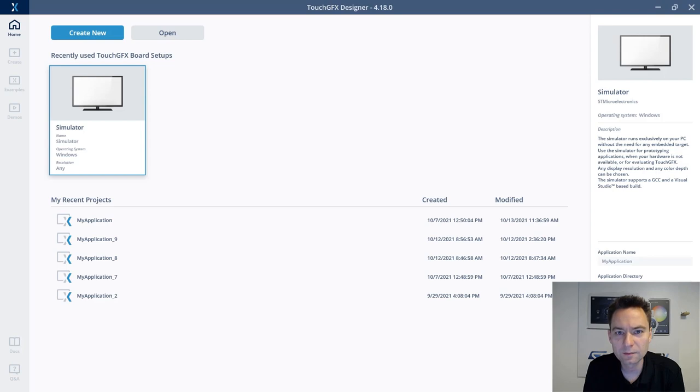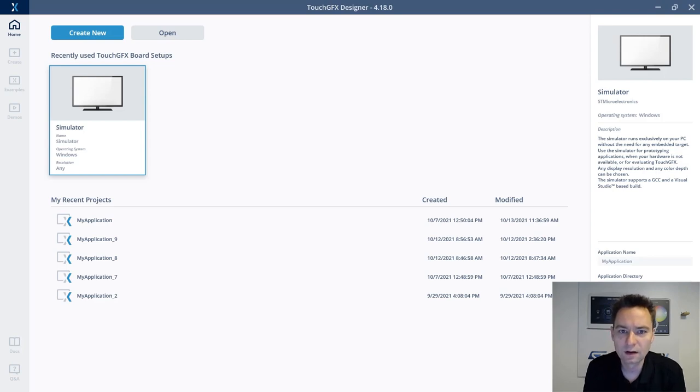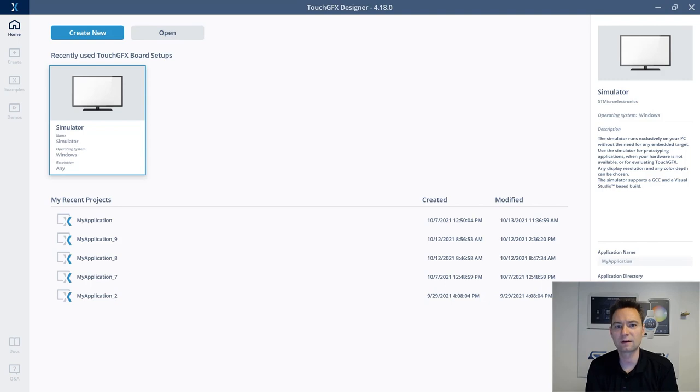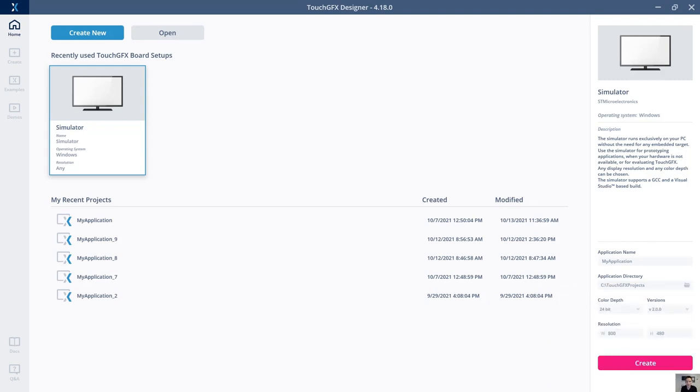Hi, I'm Jesper, part of the ST TouchGFX team. In this video, I would like to show you about video support, a new feature that has been added to the TouchGFX Designer 4.18.